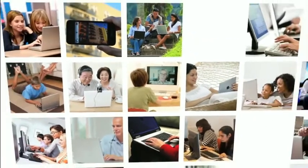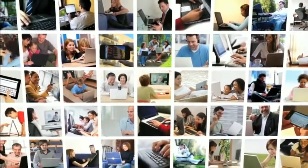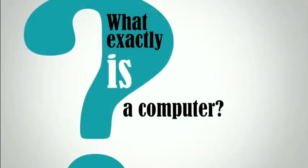Today, computers are all around us. From desktop computers to smartphones, they are changing the way that we live our lives. But have you ever asked yourself, what exactly is a computer?